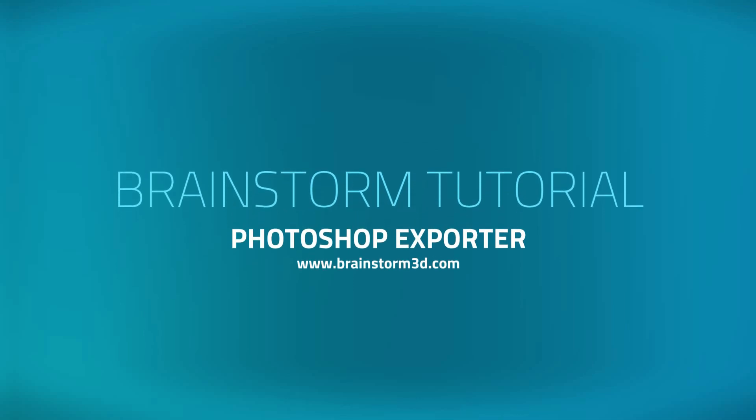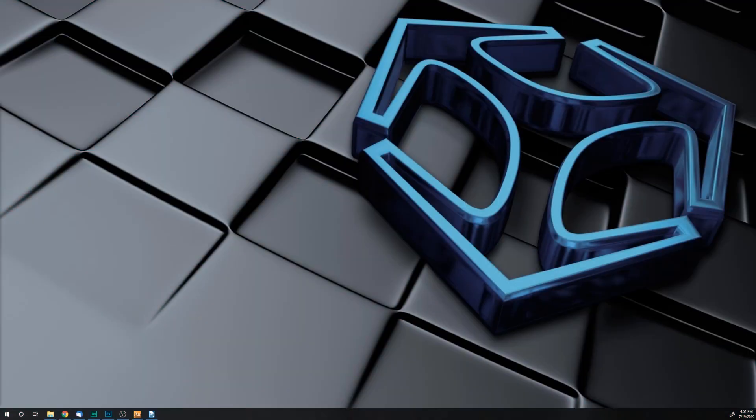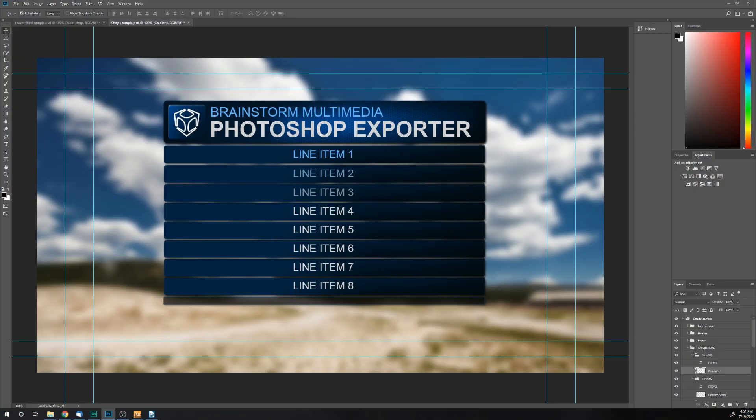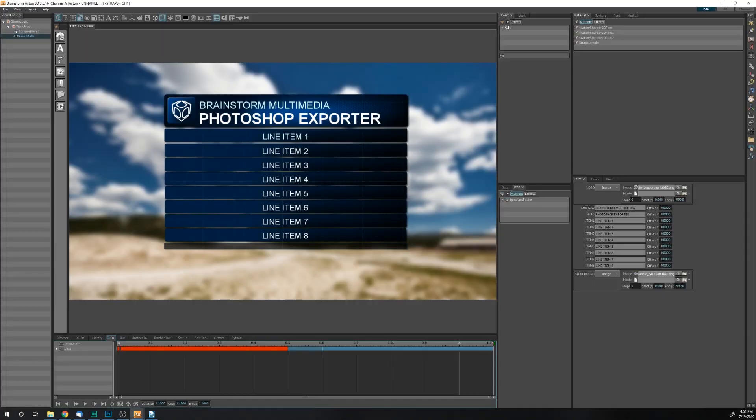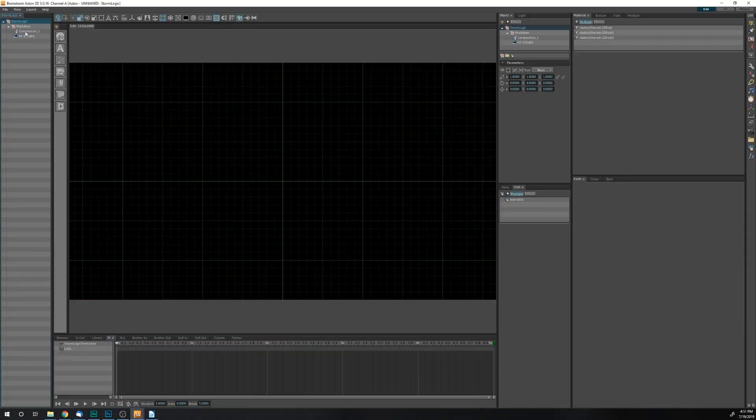Hello everybody, in this tutorial we'll be covering the Brainstorm Photoshop exporter. By the end of this tutorial, you'll be able to go from this in Photoshop to this in Aston.